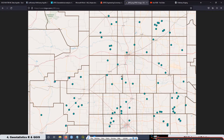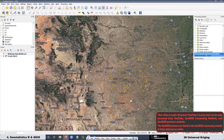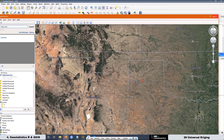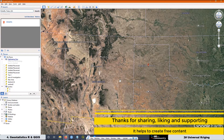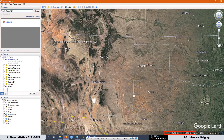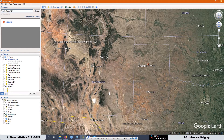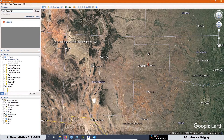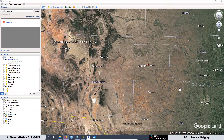Another important thing to consider for this project is that the area of investigation spans two different UTM zones. As you can see in Google Earth, our area crosses from UTM Zone 13 to Zone 14. I decided to project all the information to Zone 13, so that our coordinates will always be positive. This is similar to the case we had in the first lesson with ordinary kriging in the state of California.